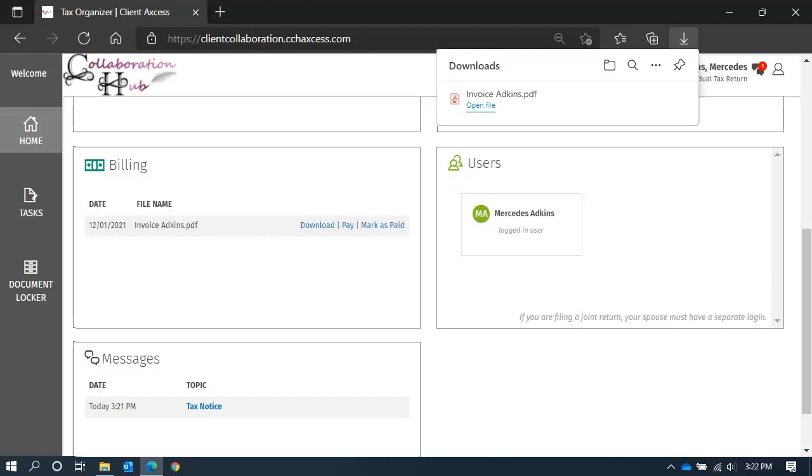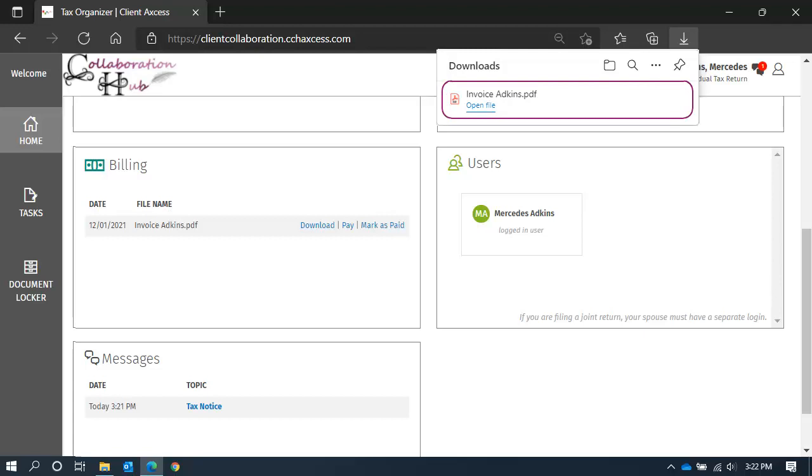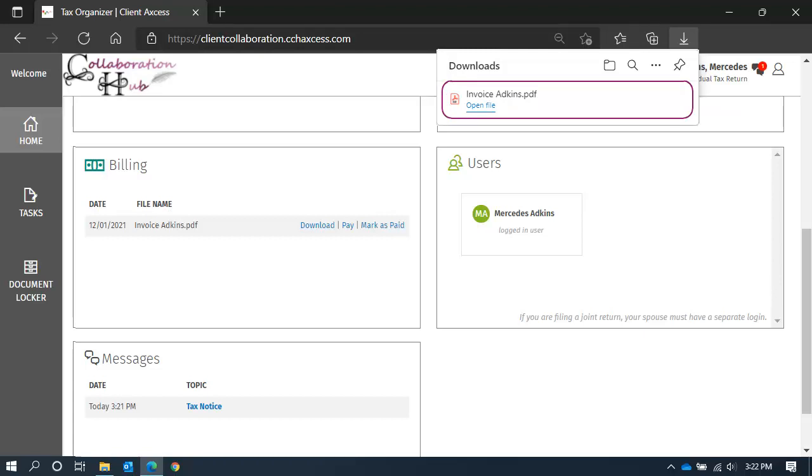If you're not sure where to locate it, you can click on open file from the download area at the top or bottom of your screen, depending upon your browser.